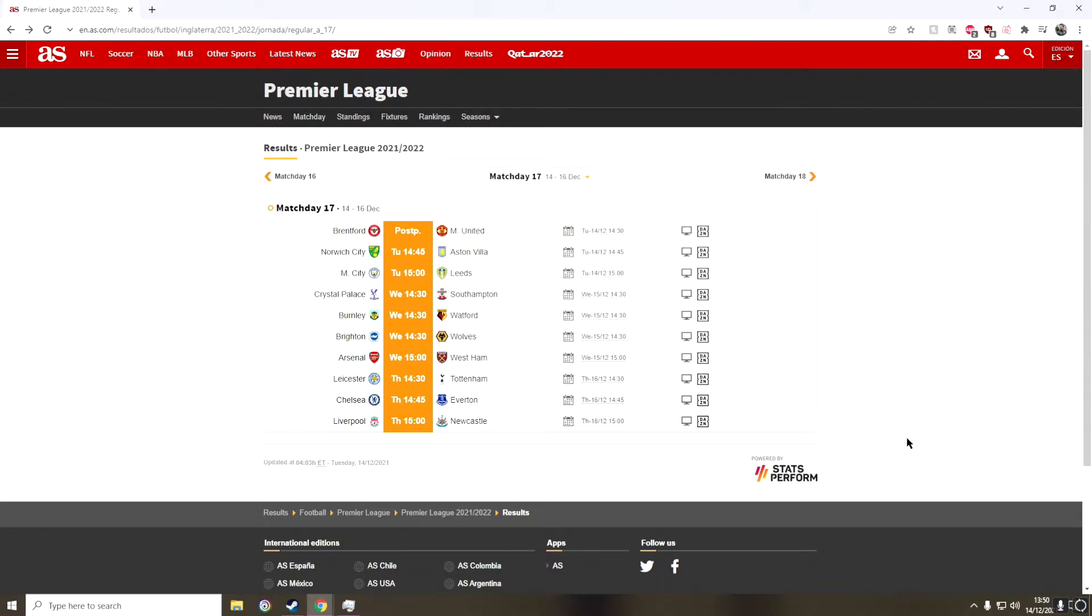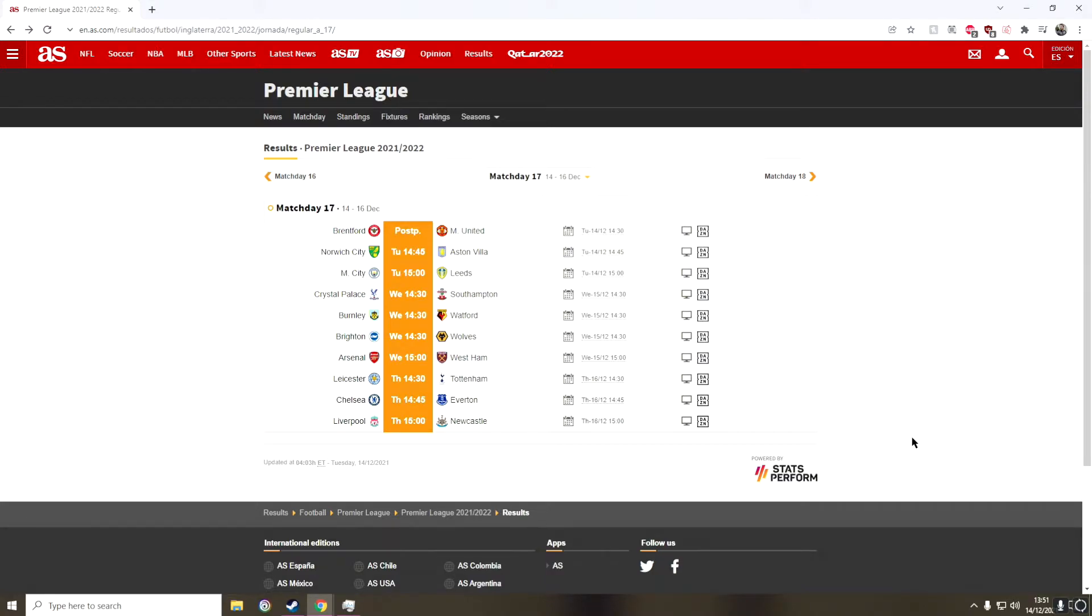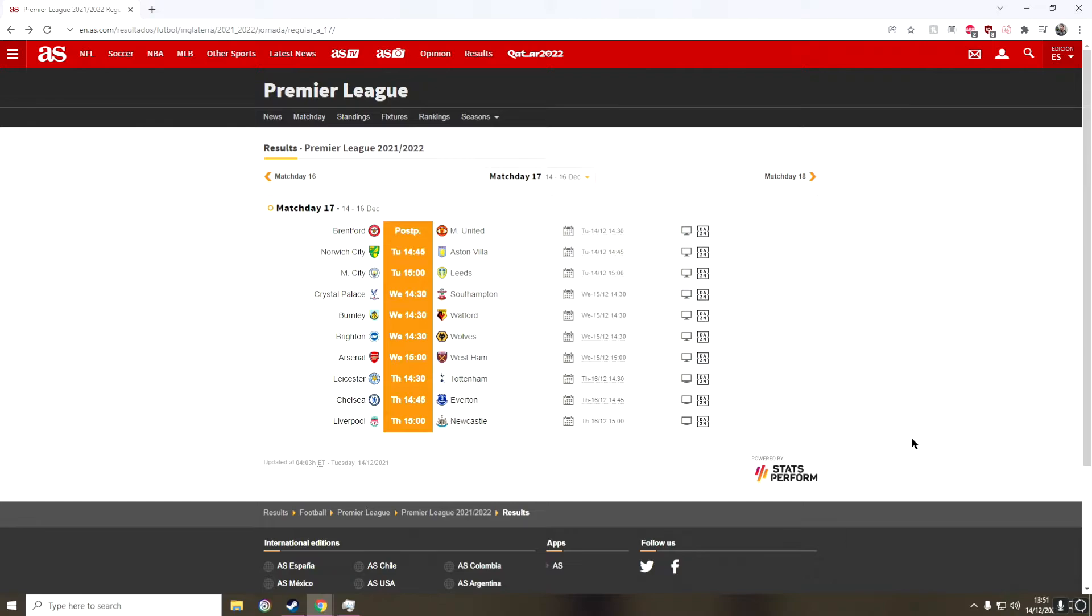Even though Villa have been playing really well under Gerrard, and they played very well against Liverpool the other week, I think that Norwich have to start playing well if they want to survive, which I don't think they will. But they've got to start playing somewhat decent football. And I think they might be able to score against Villa and maybe steal a point off them.